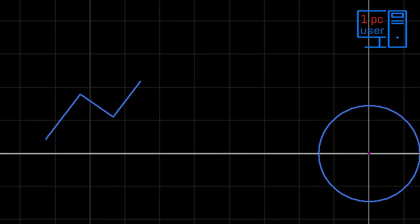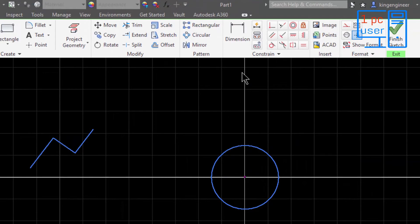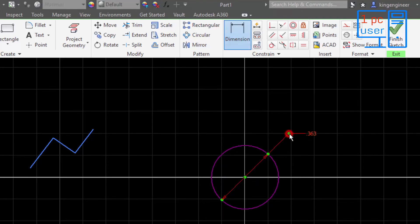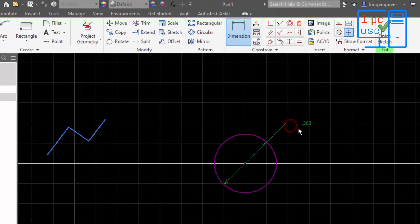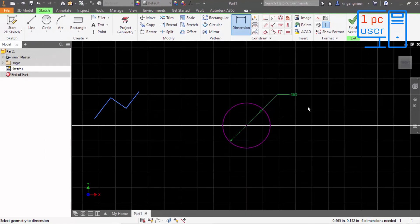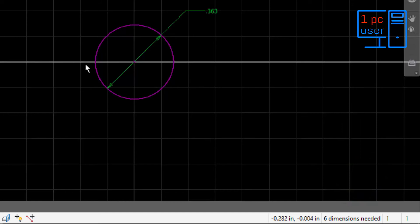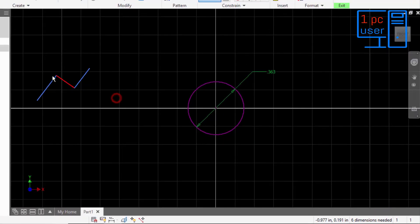This is how we use automatic geometry and automatic constraints. There is another way: click on the dimension tool, select the dimension, and it will show the diameter of the circle. It is not fully constrained — as you can see, it shows 'six dimensions needed.'